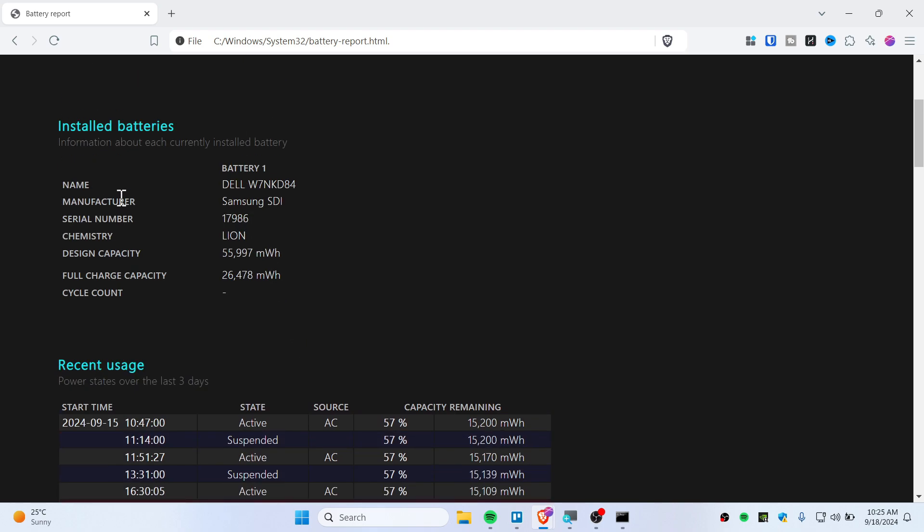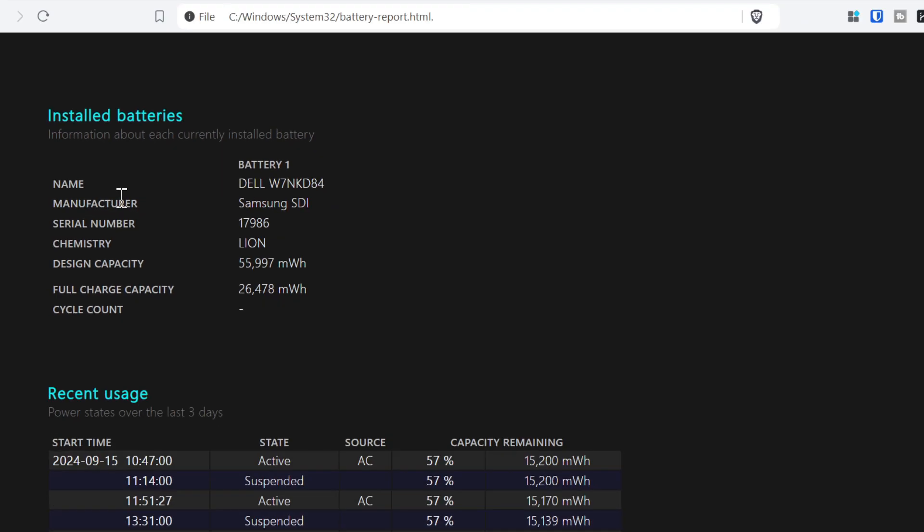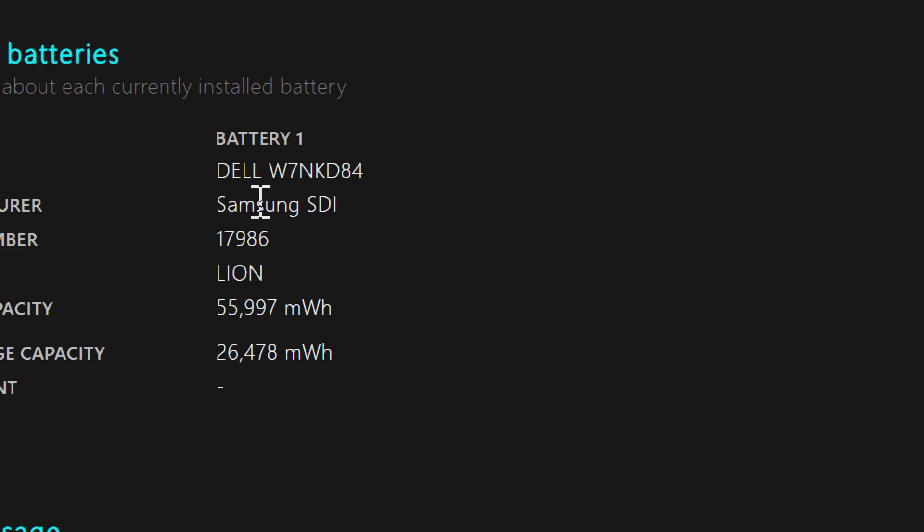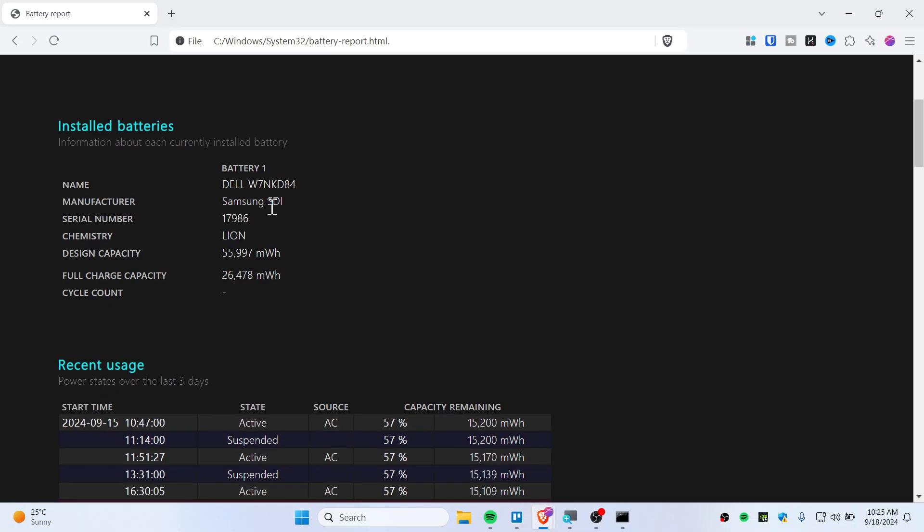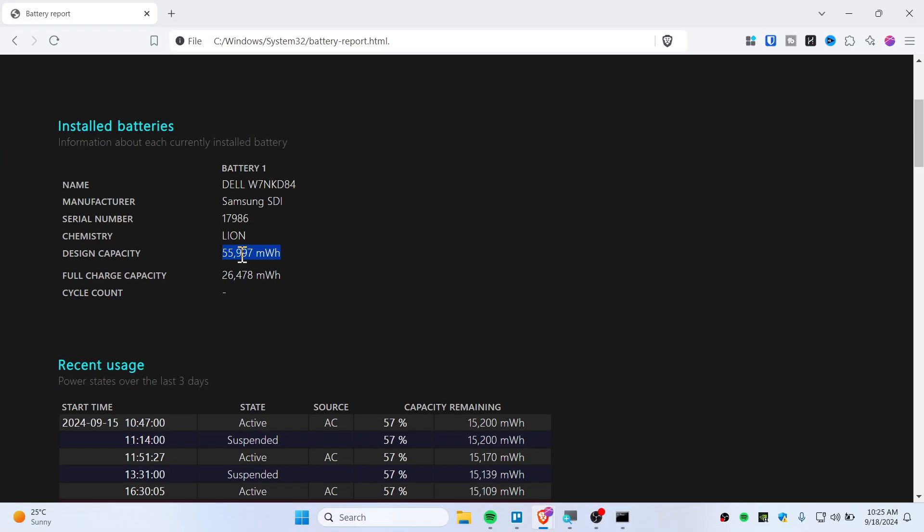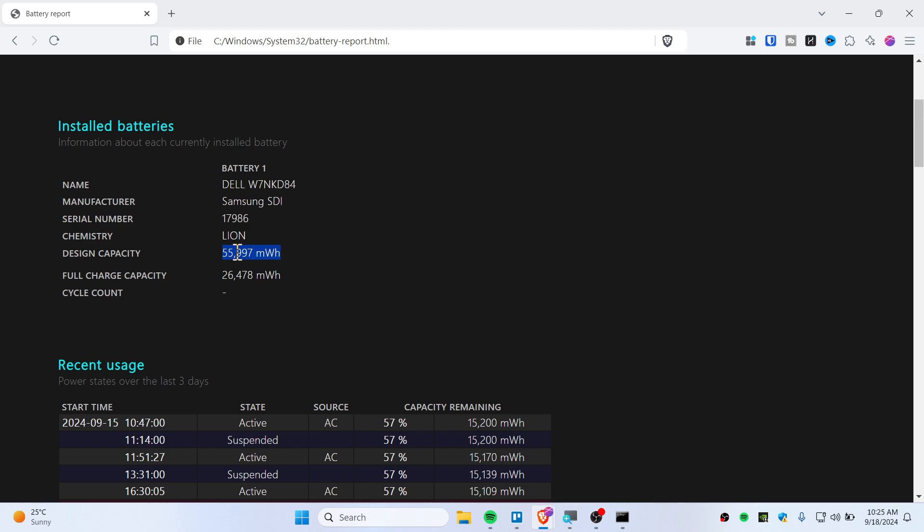the manufacturer company of this battery. They're using Samsung SDI lithium-ion. You can see the full charge capacity here is only 26,000 milliwatt-hours, where its design capacity was 55,000, which is huge.